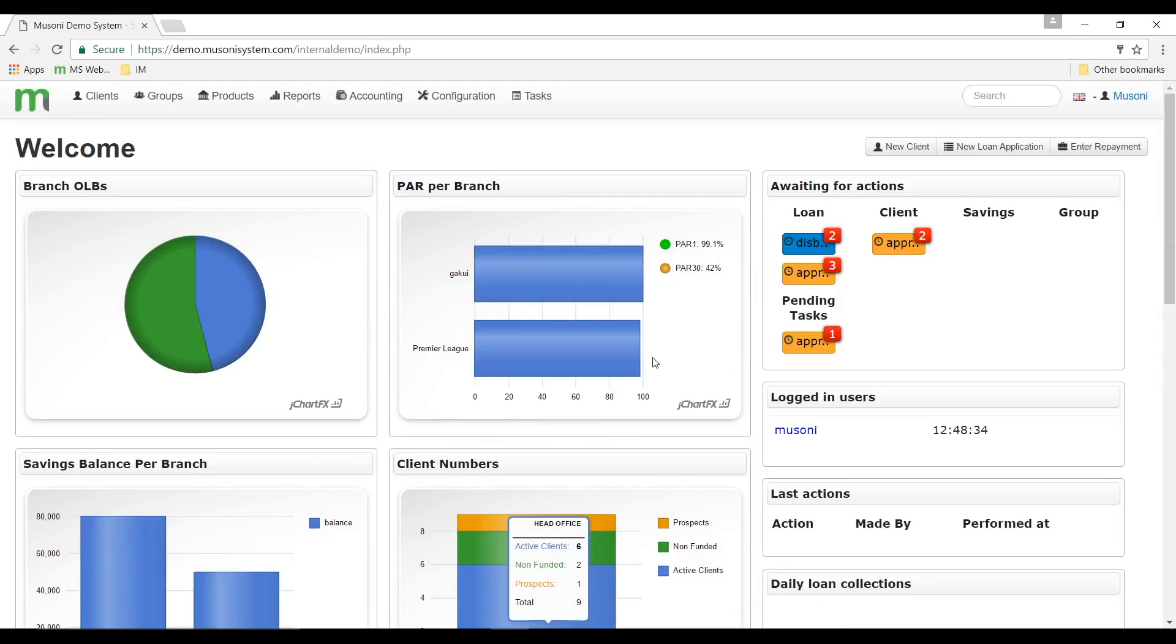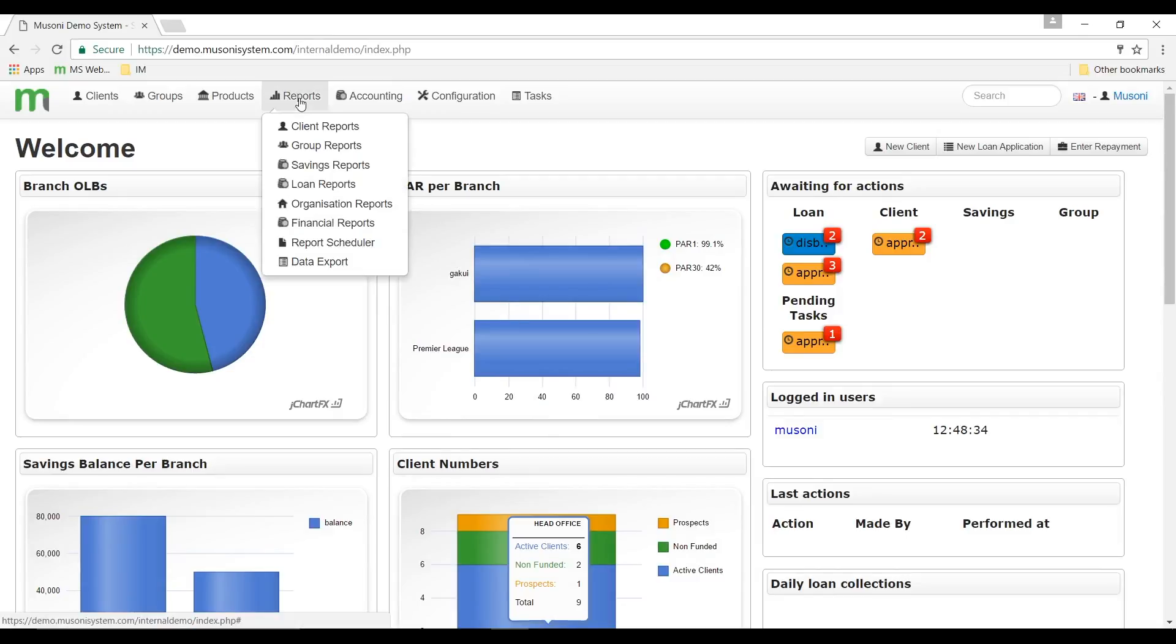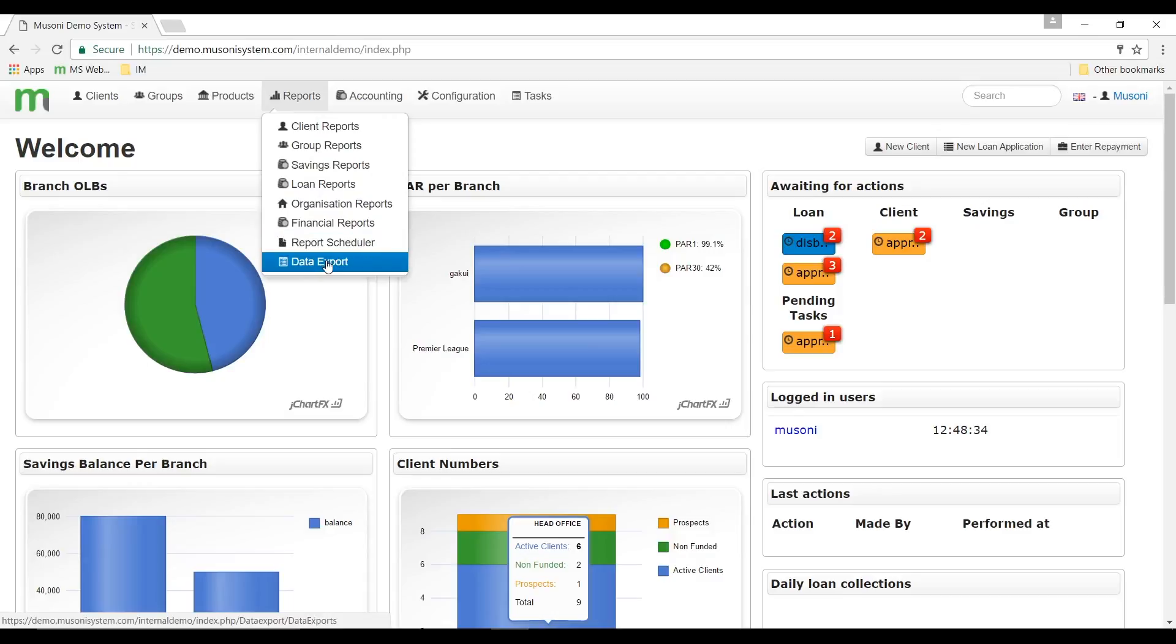To design your own custom reports, you need to scroll to the top of the dashboard and click on the report module, then scroll down to the data export functionality and click on data export.